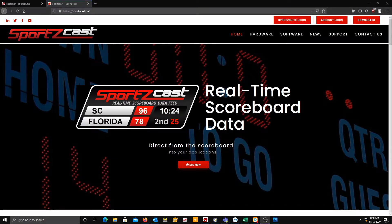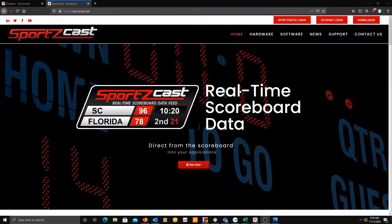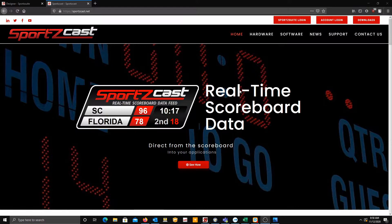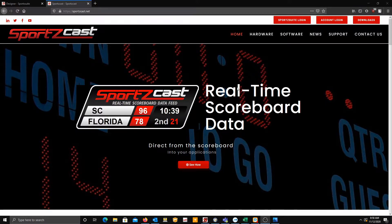Today we will be going over the Sports Suite and Wirecast integration. First step, you want to go to our website sportscast.net. Once you get there, you'll see in the top right a button for Sports Suite.